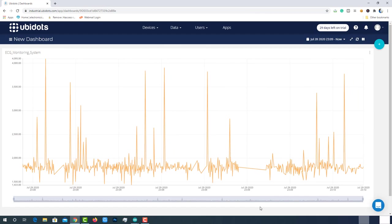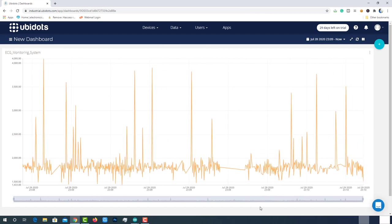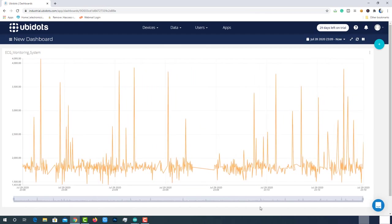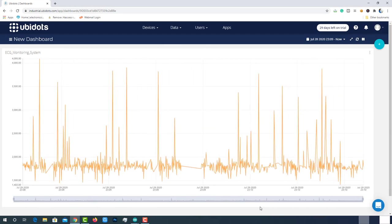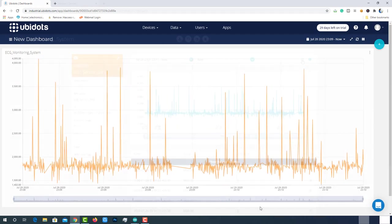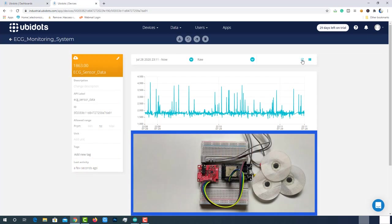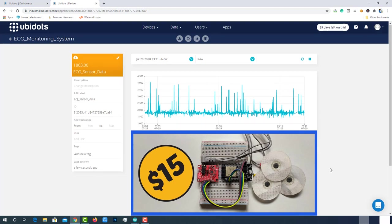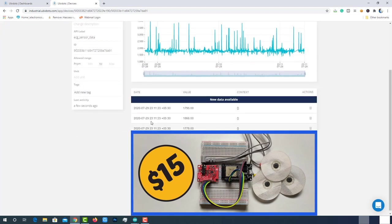So in this video, we will see how to make an IoT-based low cost ECG and heart monitoring system with ESP32 and Ubidots platform which costs less than $15. So without wasting time, let's get started.